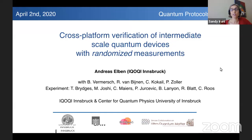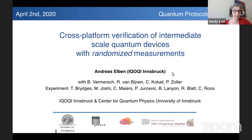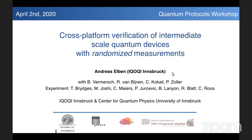You are very much encouraged to ask questions throughout the talk. You can do that by typing in the question and answer box, or you can click the raise-your-hand button and I can unmute you so you can ask the question yourself. Our first talk of the day will be given by Andreas Elbin from the Austrian Academy of Sciences, and he's going to tell us about cross-platform verification.